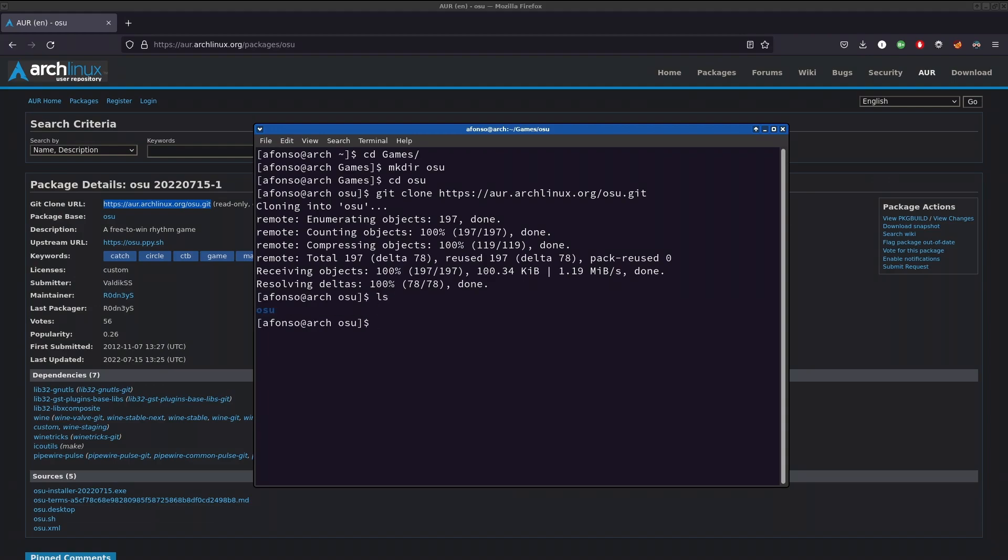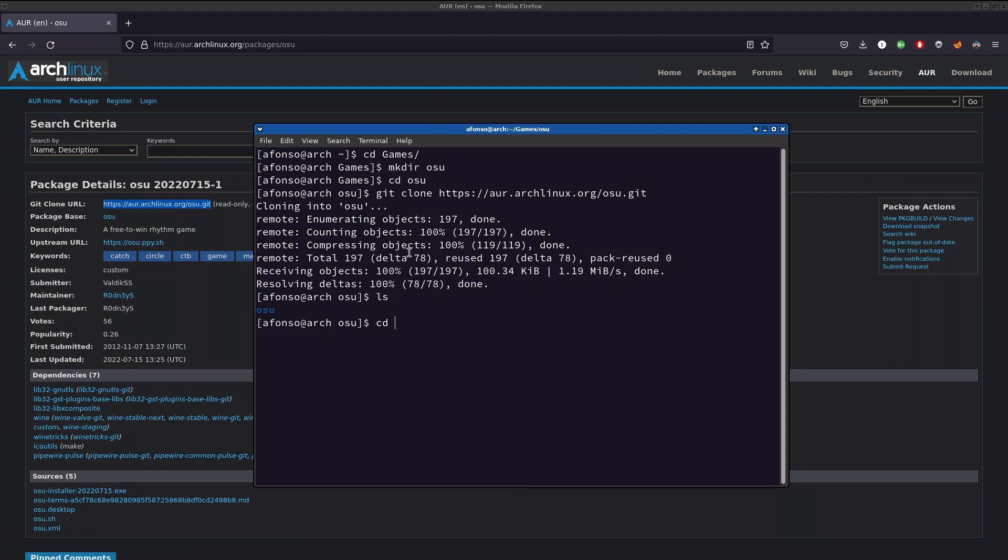Just ls - as you can see it has that. I actually didn't even need to create a directory called osu! right here, I could have done this just in the games folder, but it's okay. Just cd into this directory. As you can see there are four files here, but let's focus on this one, which is the PKGBUILD.